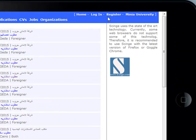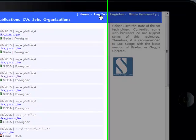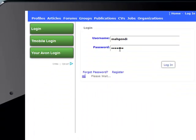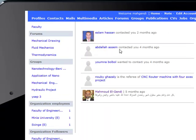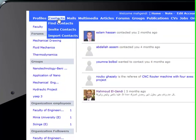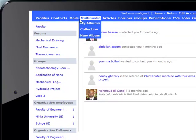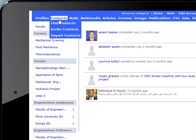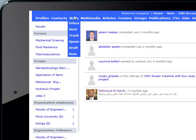When I log in, we have more menu options like contacts, mails, and multimedia.